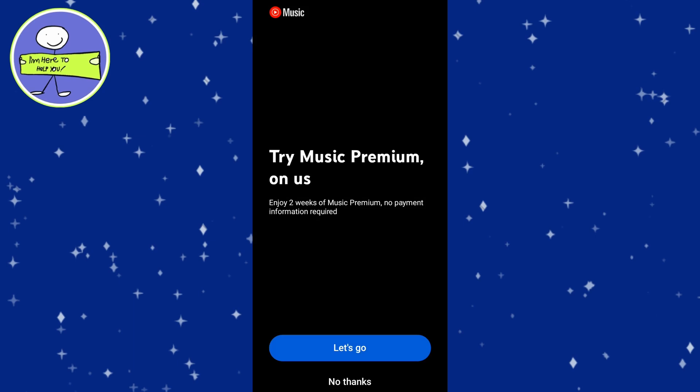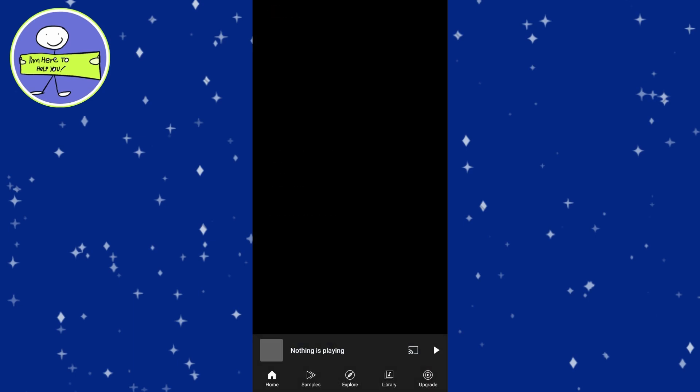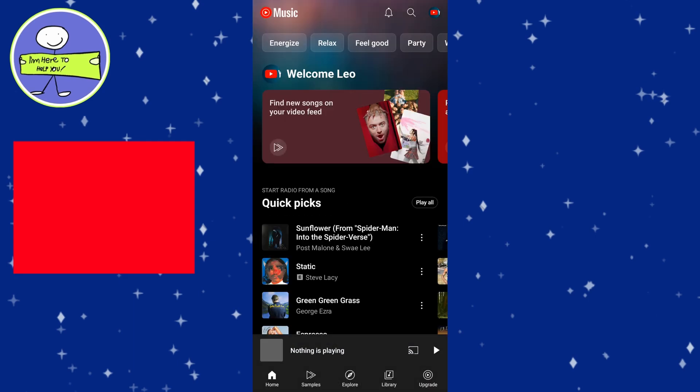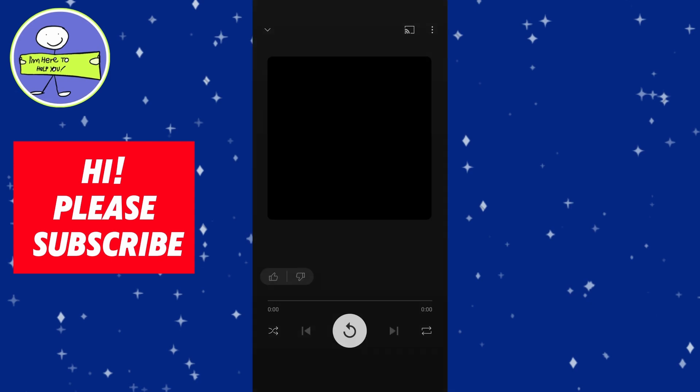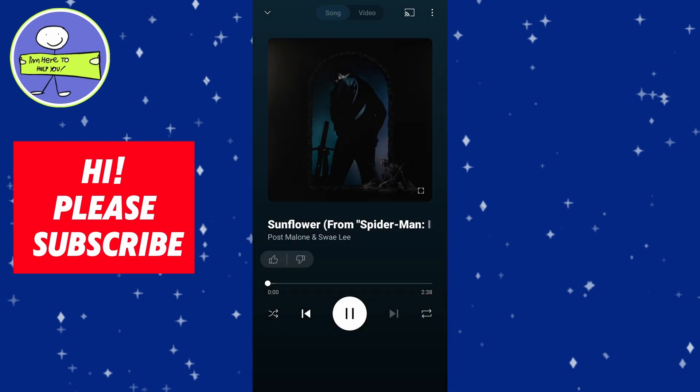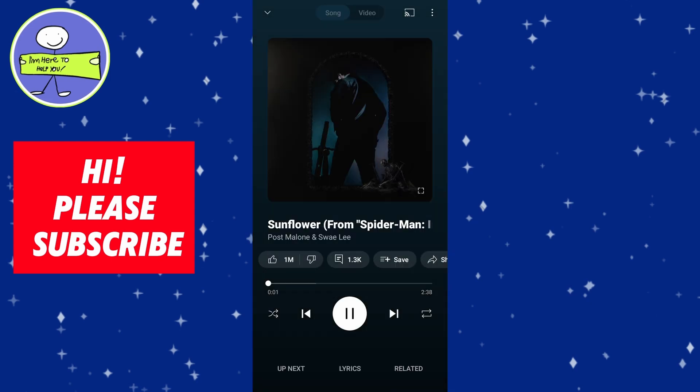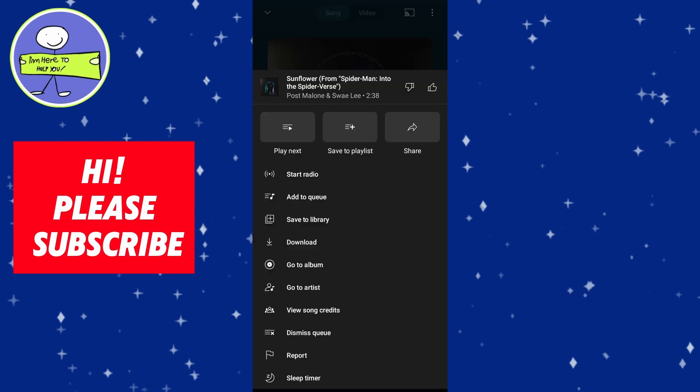To download using YouTube Music, open YouTube Music. Use the search bar to find your desired music. Tap on the song you want to play. And with YouTube Music Premium, you can download songs by tapping on the download icon.